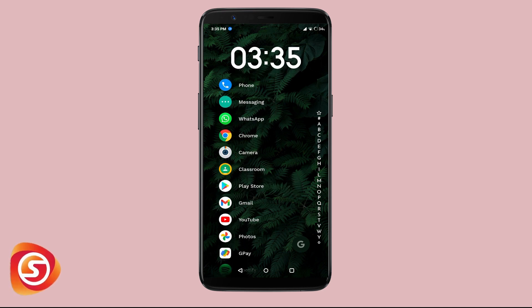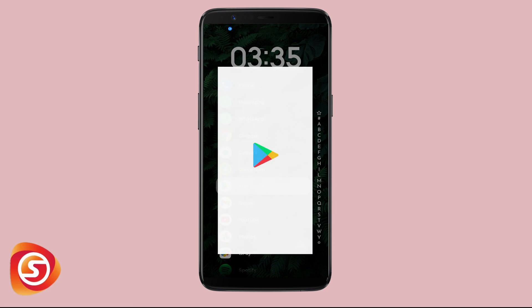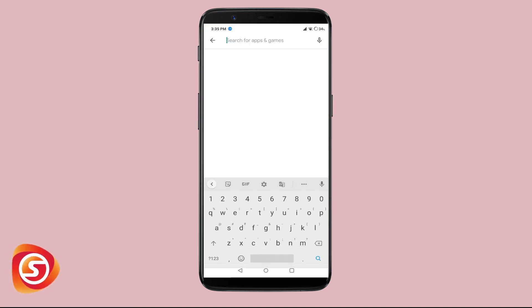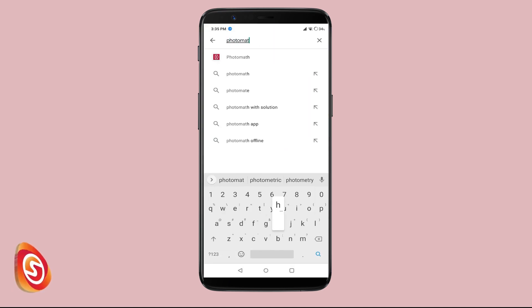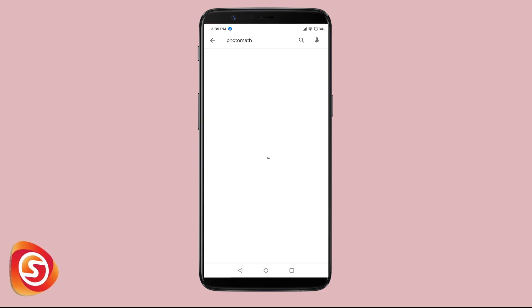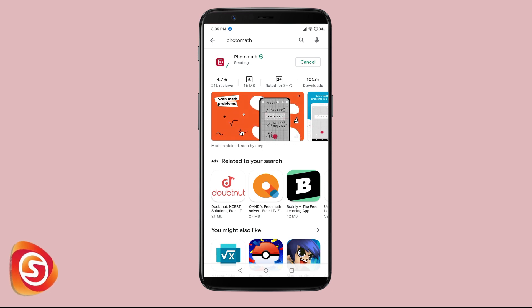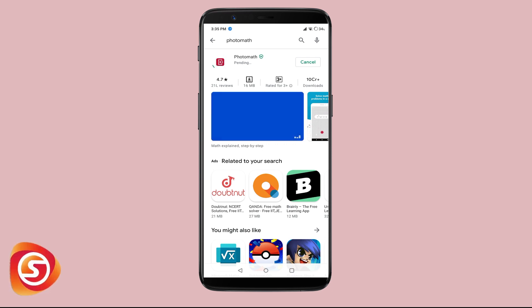I must stop praising this app and show you how it works in action so that you can benefit from it. To start, open the Play Store and search for Photomath — it is probably the first result shown. Click on Install and we'll wait for it to download.